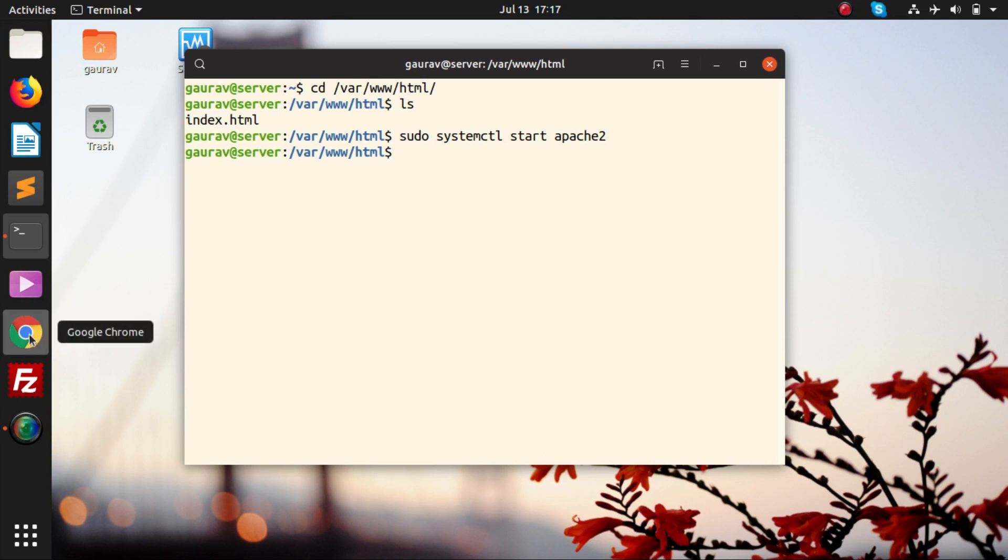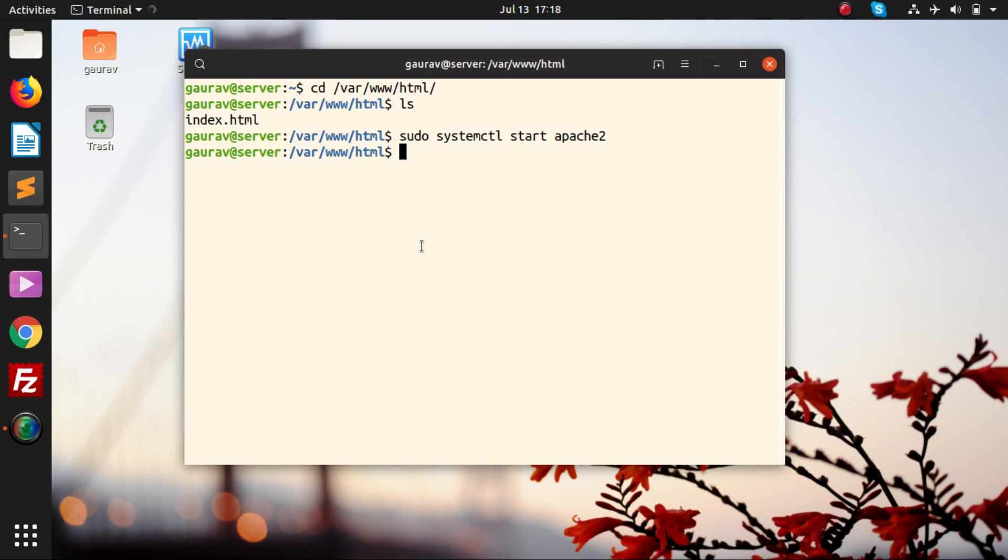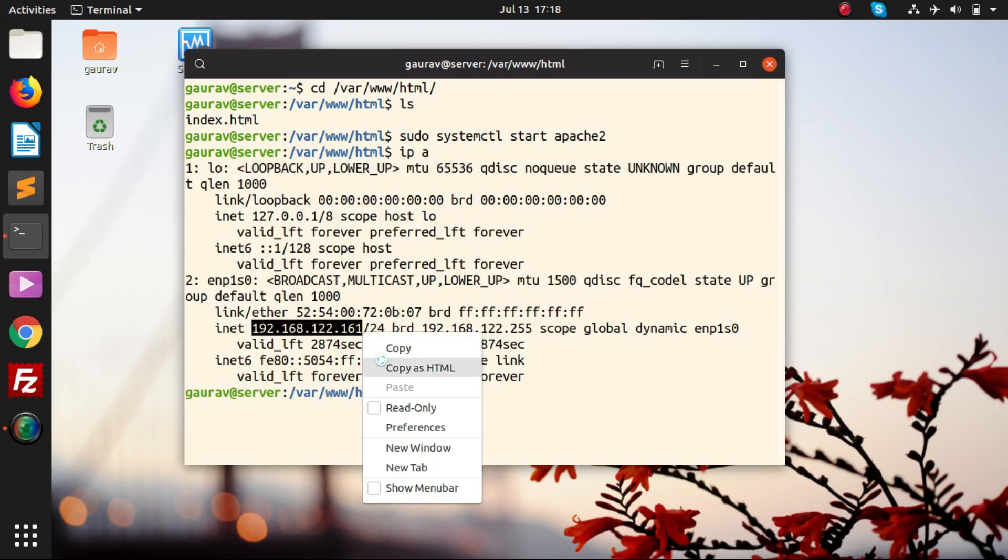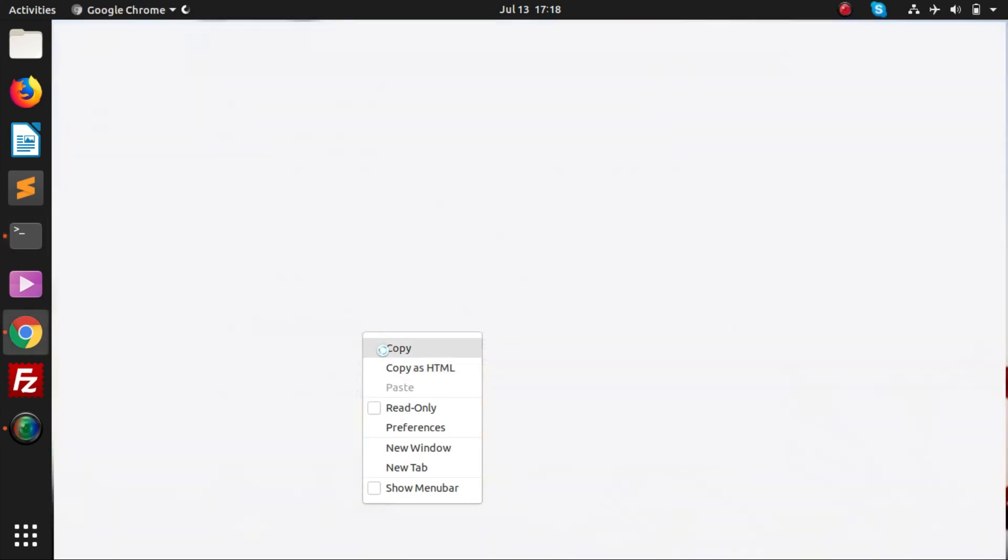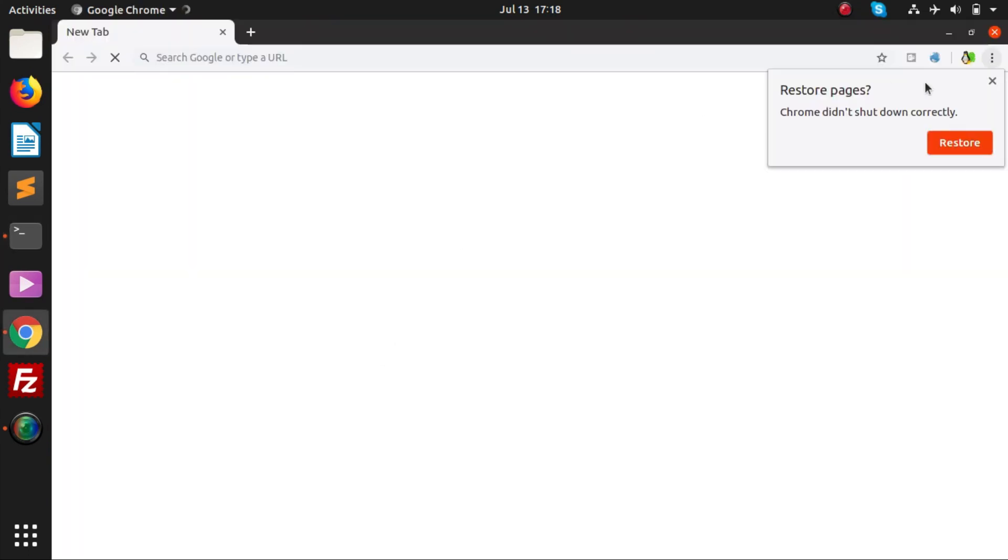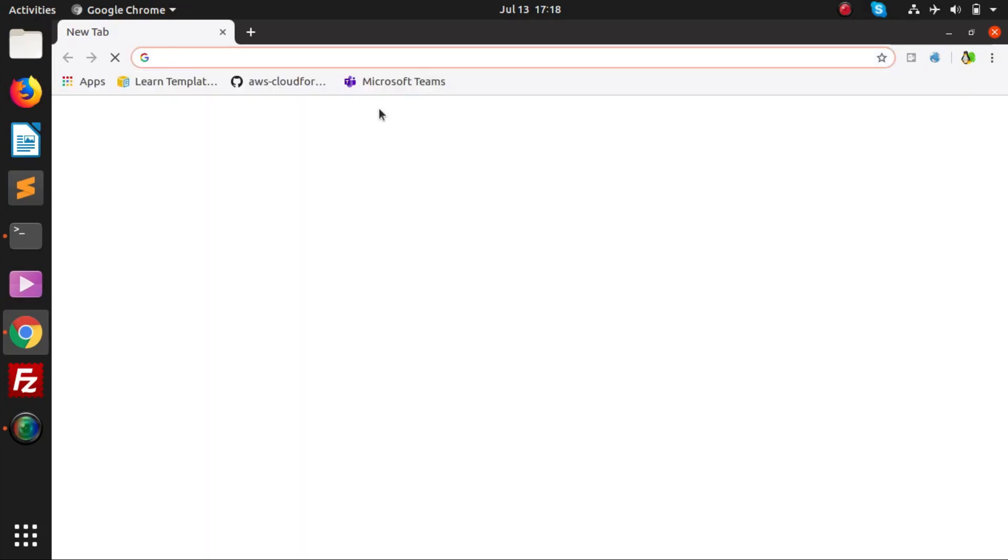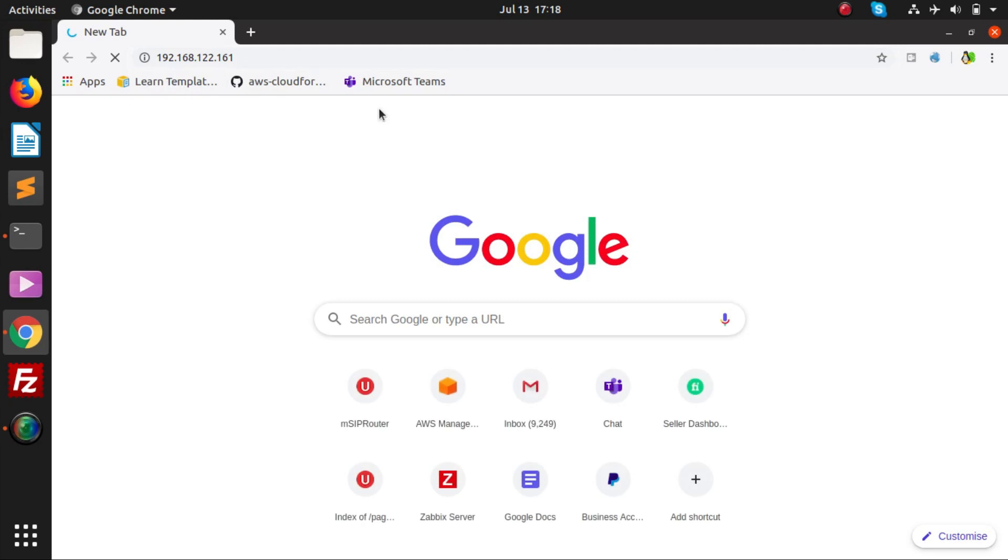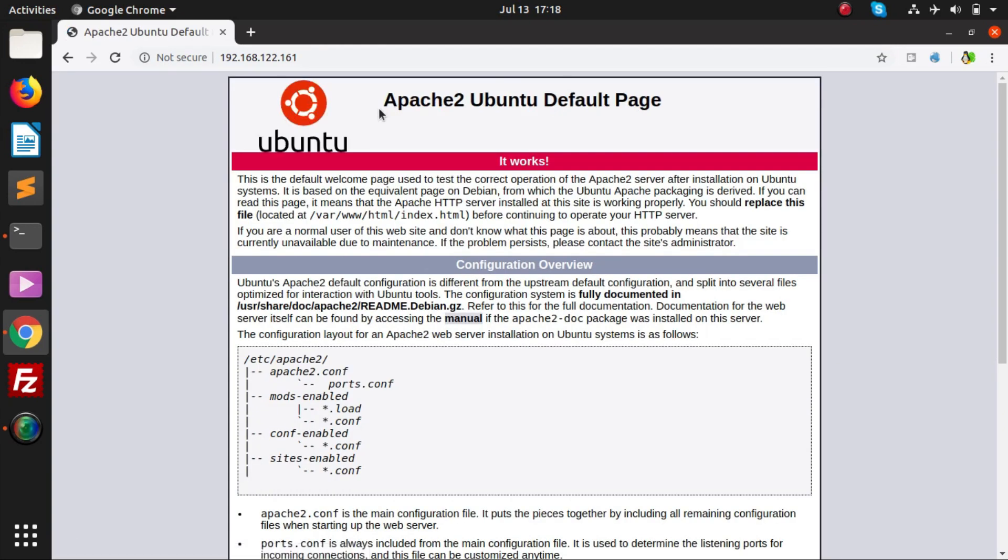I will simply open my web browser. Before that, I will check my IP address. This is my IP address, and through this IP address I am going to access my web server. I will just copy paste that IP address, or you can even open it by localhost.